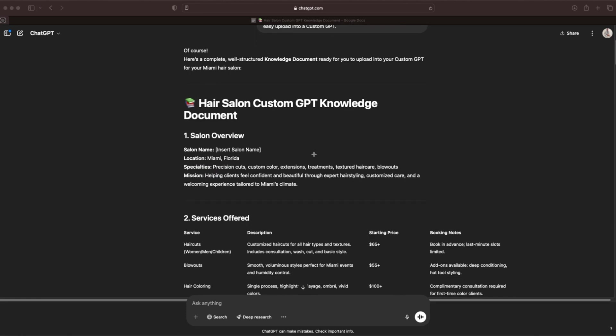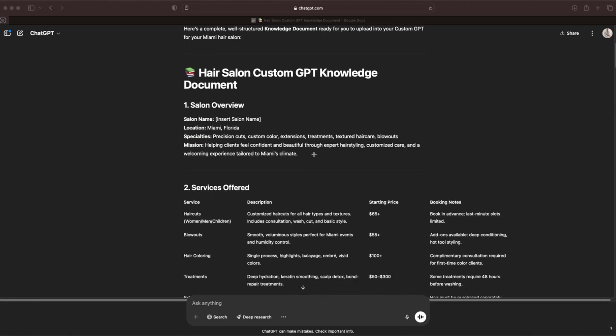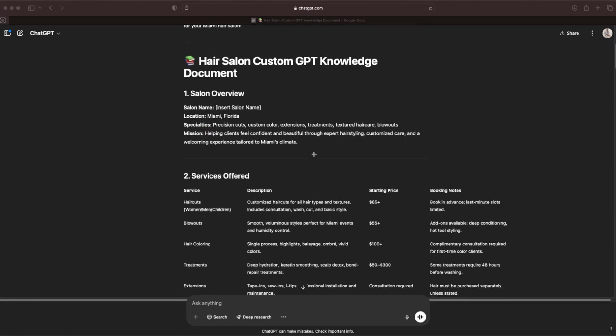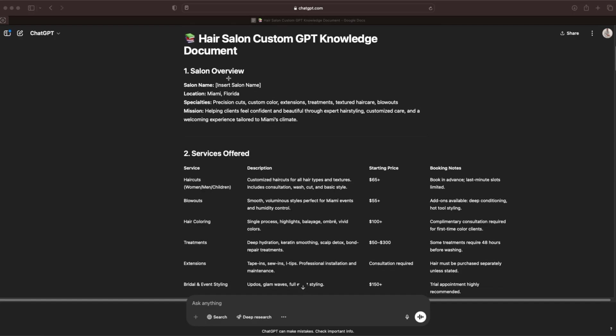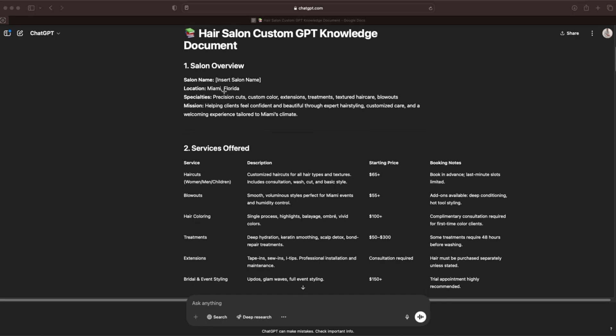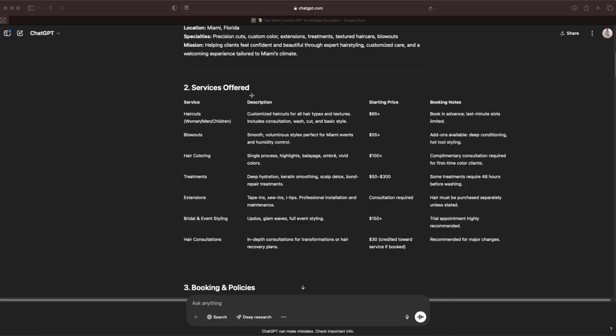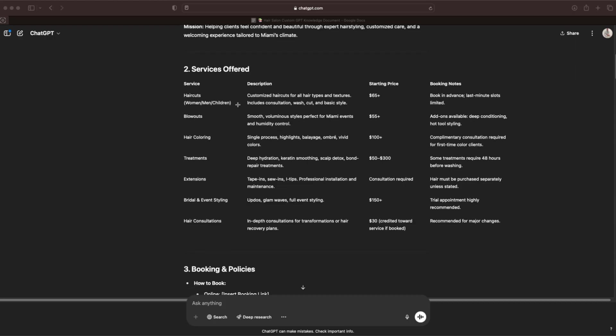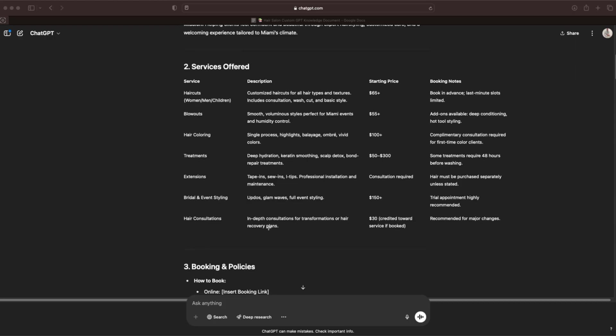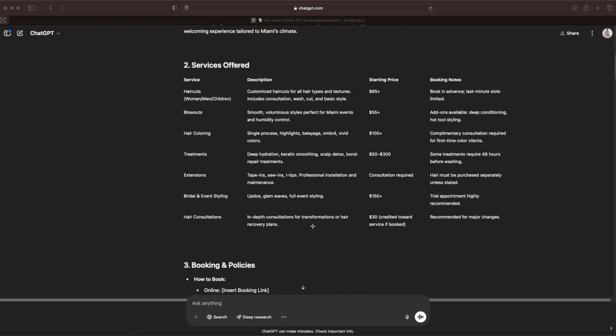Let's take a quick brief look at the knowledge document that we got. Step one is the salon overview. Salon name, location, specialties. The second section is services offered. And again, all of this information, I'm not going to say it every single time, but this applies for the entire rest of the video when we're dealing with a knowledge document or any type of information that we're putting into the GPT. You are going to want to go over all of this stuff and make the adjustments based off your salon.